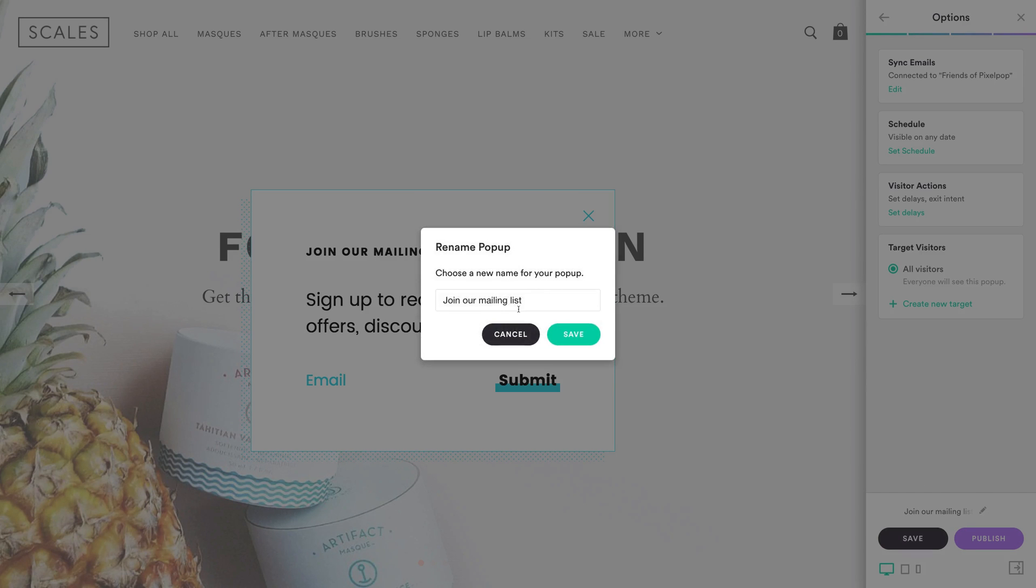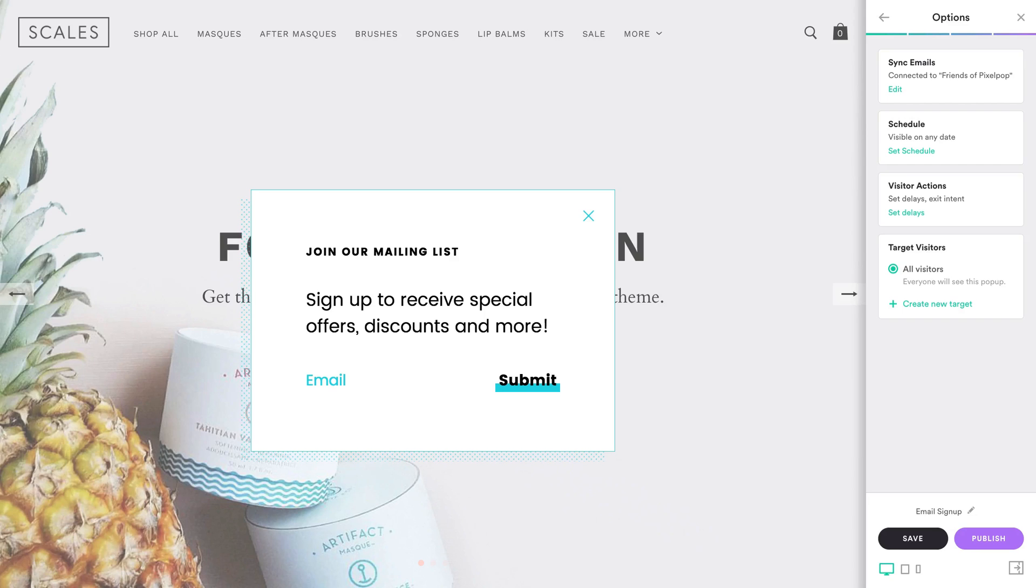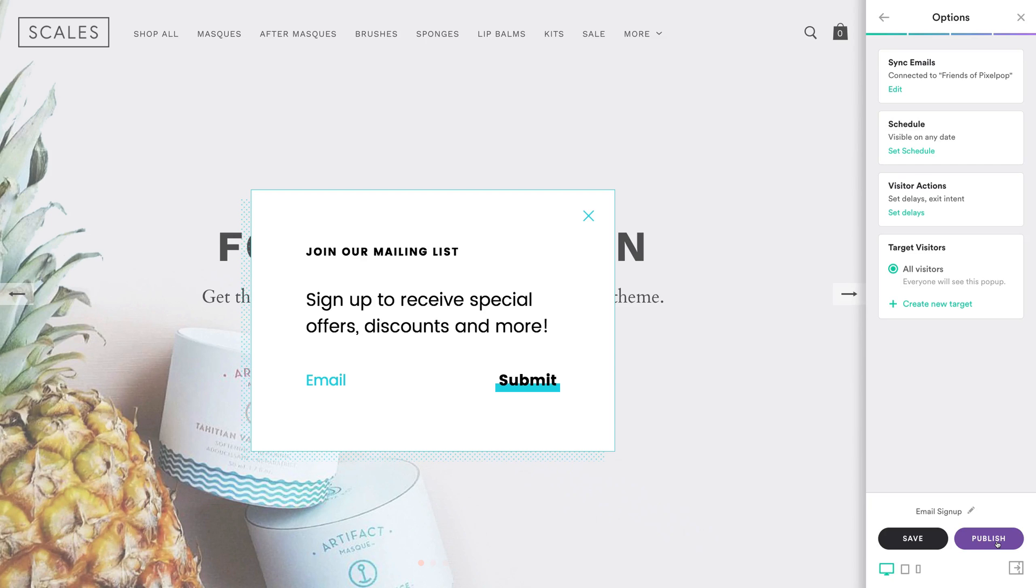Once you've selected your options, give your pop-up a name. Then hit Save to return to the dashboard and publish your pop-up at a later date, or hit Publish to publish it right away. You can always edit your pop-up after it's gone live.